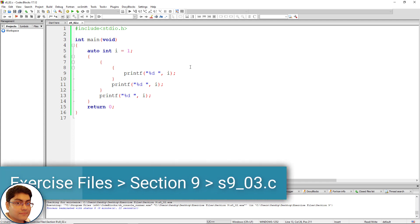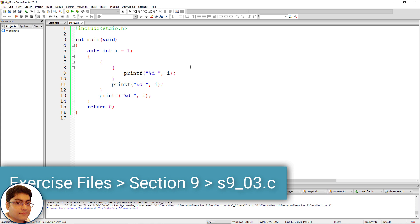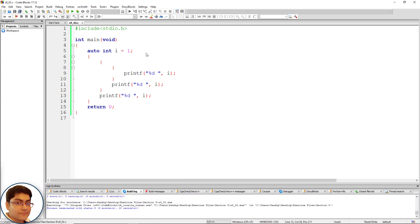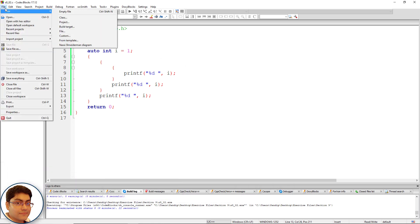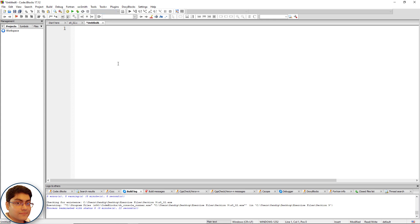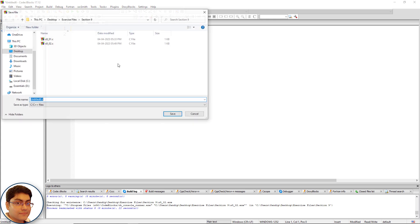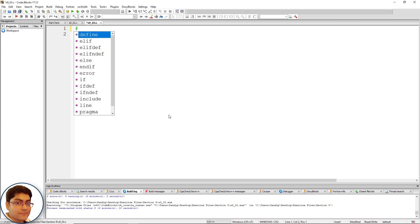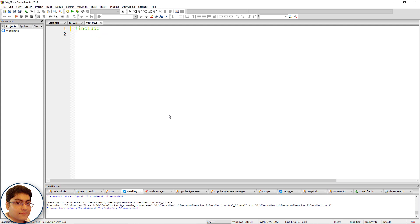To demonstrate this, let's write a program together. Create a new file in code blocks named s9_03.c. File, New, Empty File, or press Ctrl+Shift+N. Press Ctrl+S, type s9_03.c, click Save.